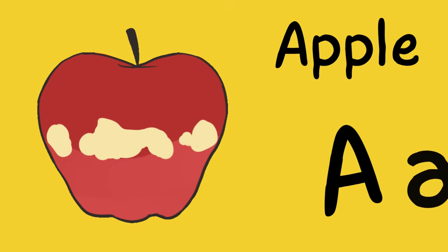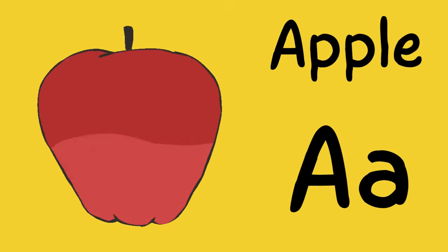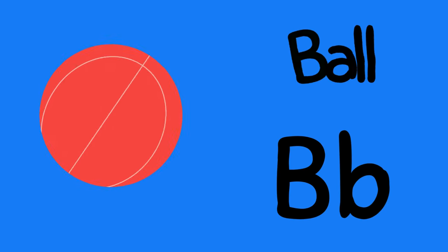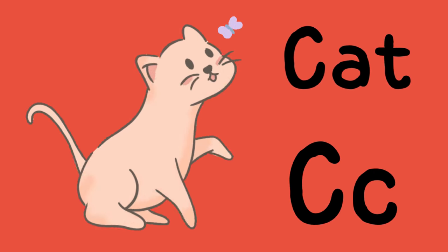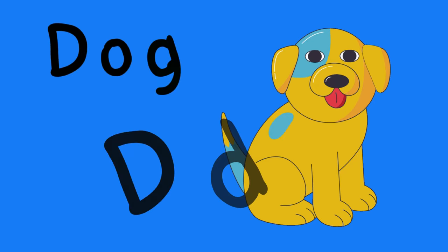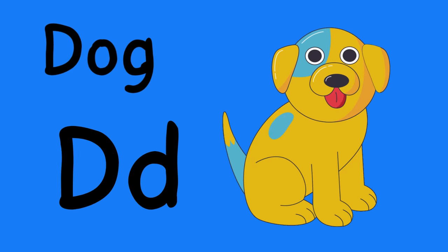A is for apple, a-a-apple. B is for ball, b-b-ball. C is for cat, c-c-cat. D is for dog, d-d-dog.